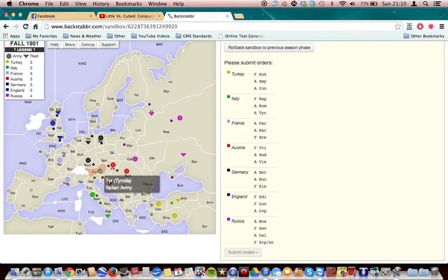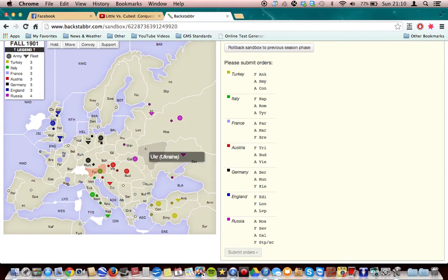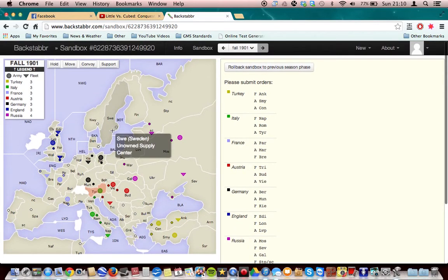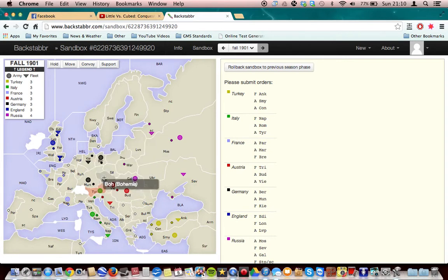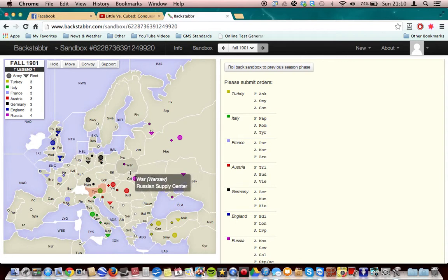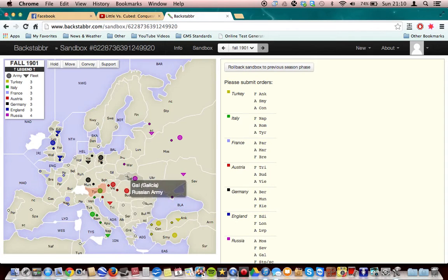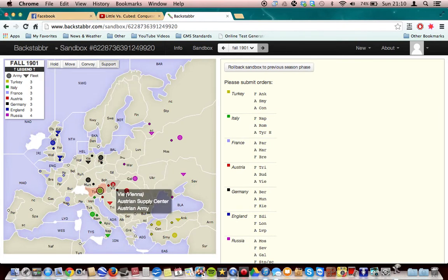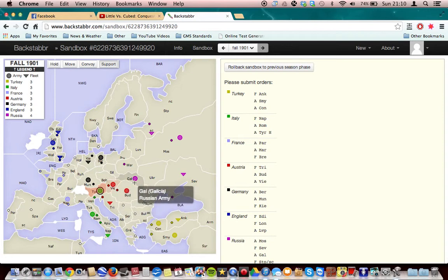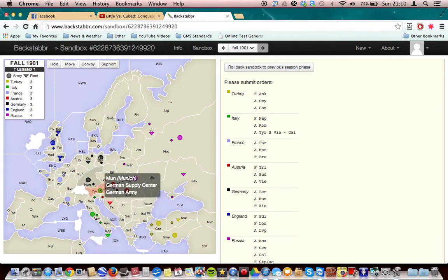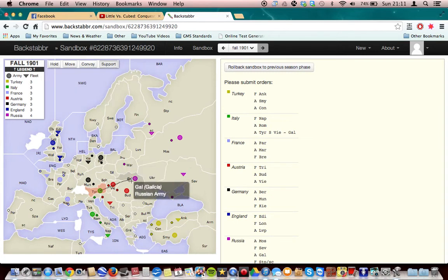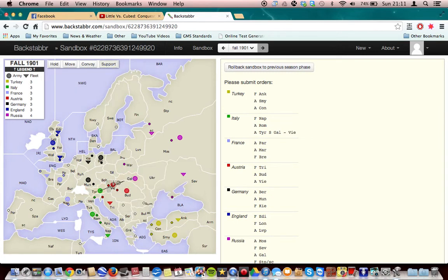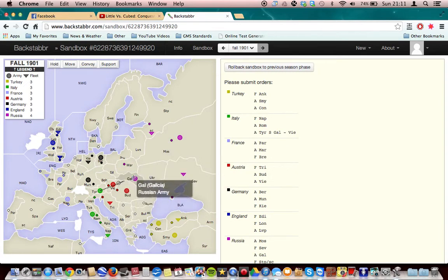So what you can do is, let's say now, let's go on to the other side and say that you're the one that said okay, I will support you into Vienna from Galicia. What you can do is, you click on Tyrolia, you then do support, there, actually my bad, it's that, support there to there. I was just thinking about some of the other websites.